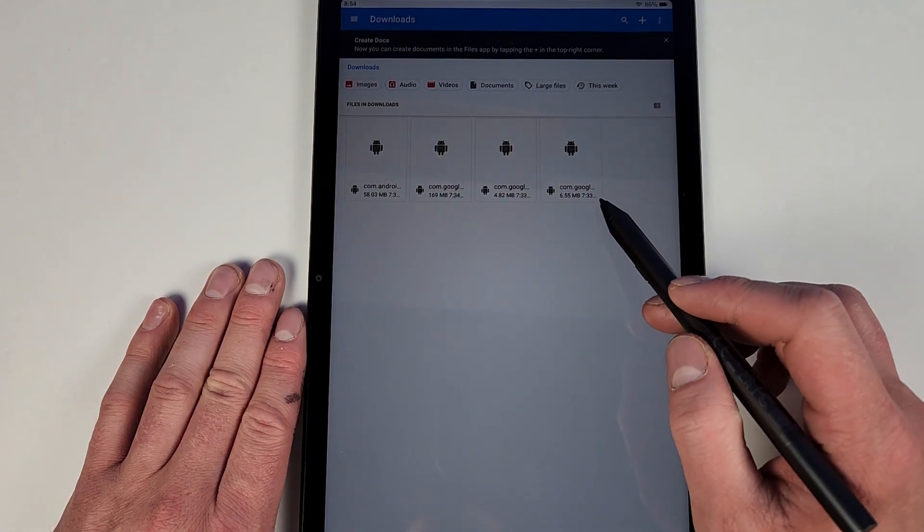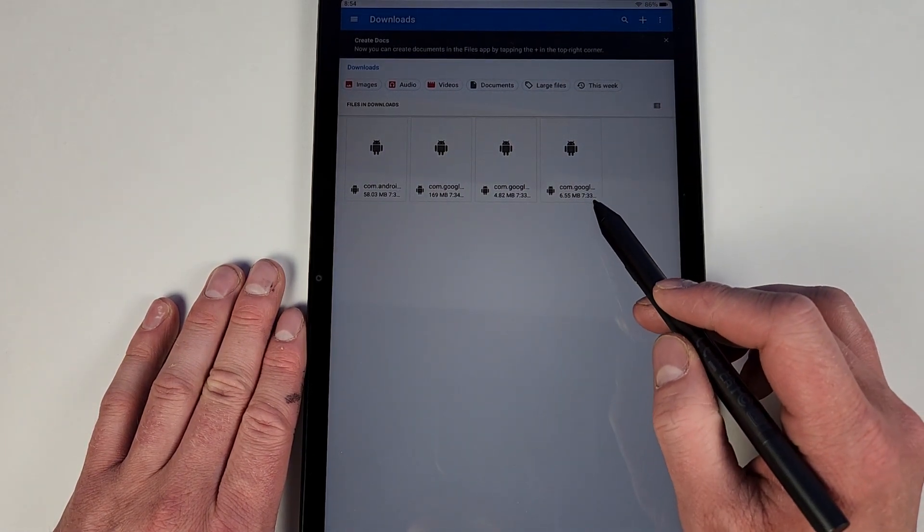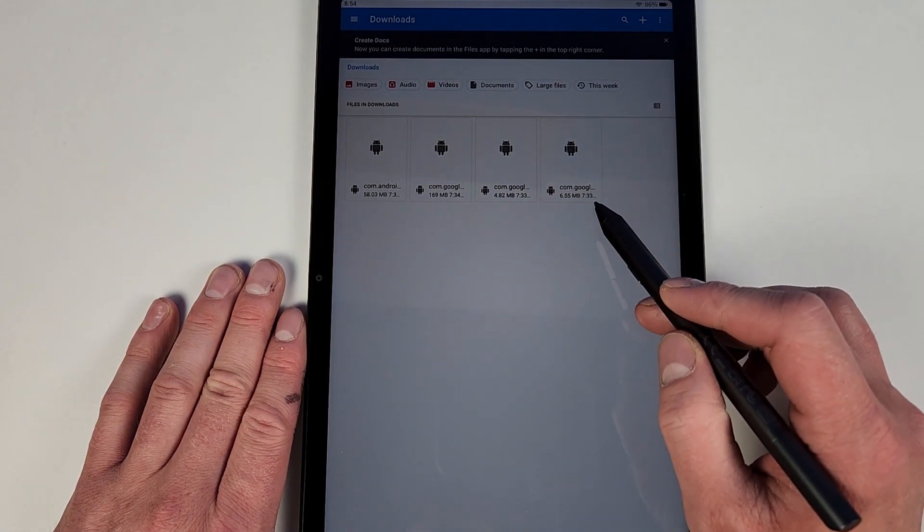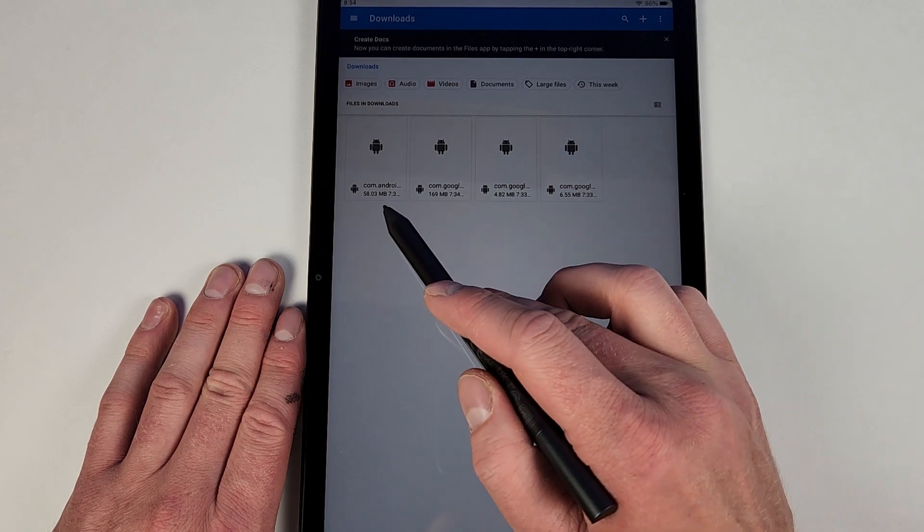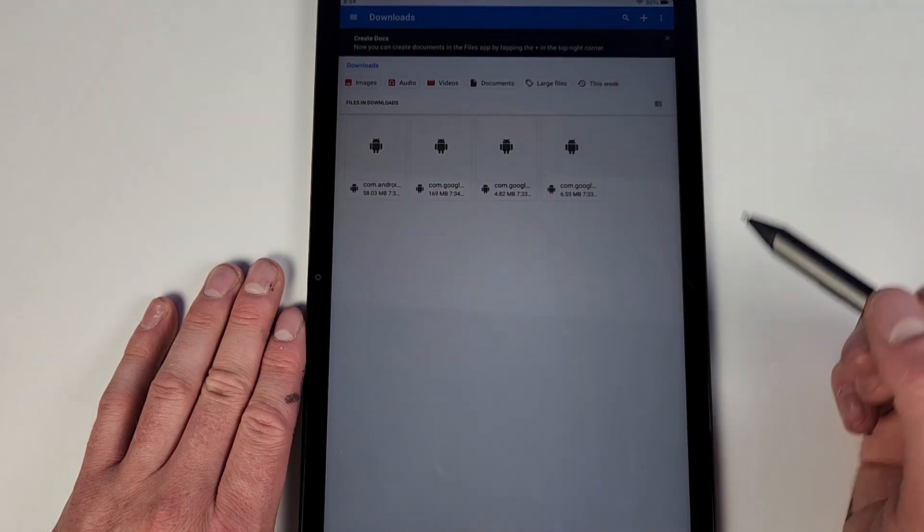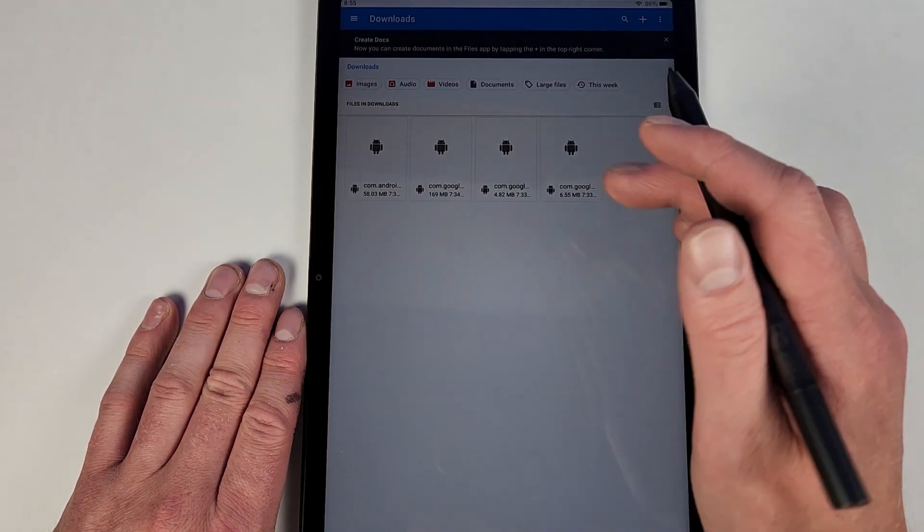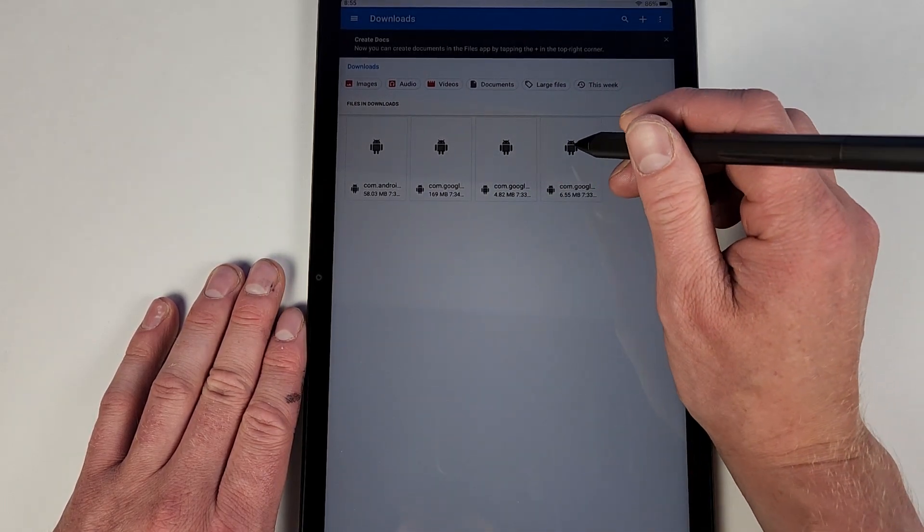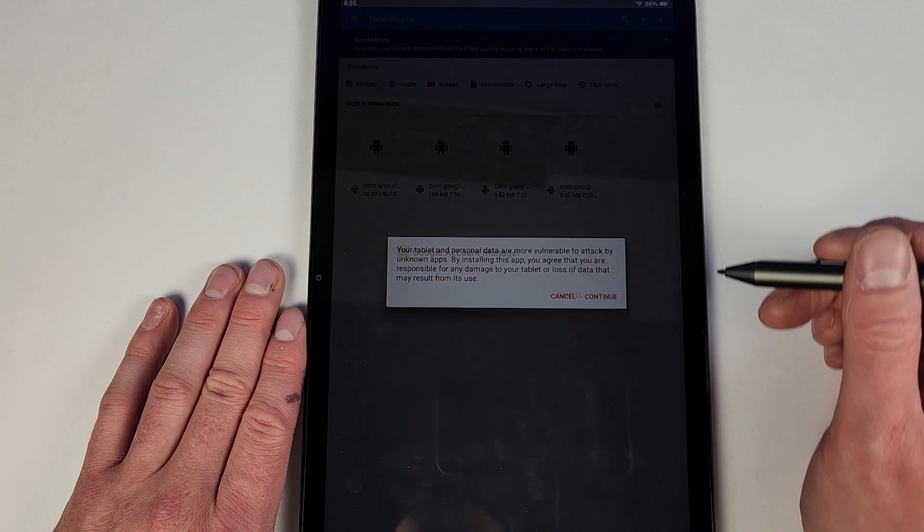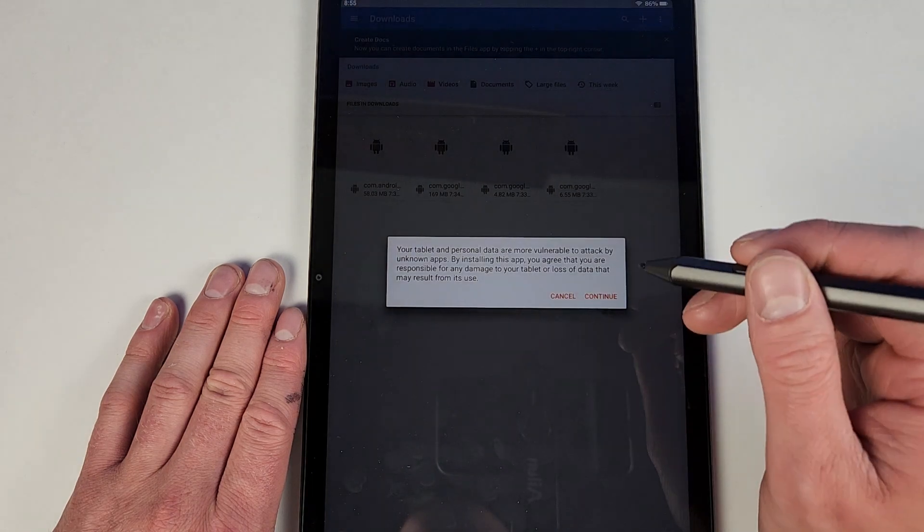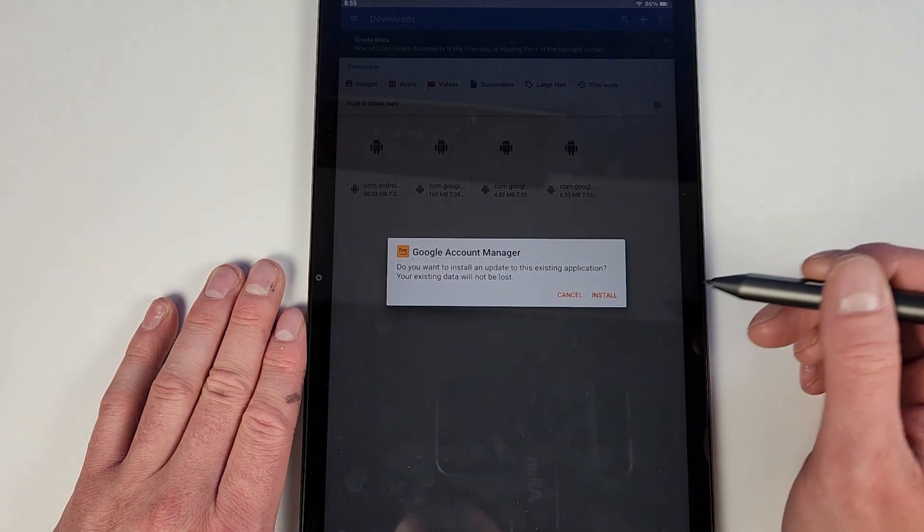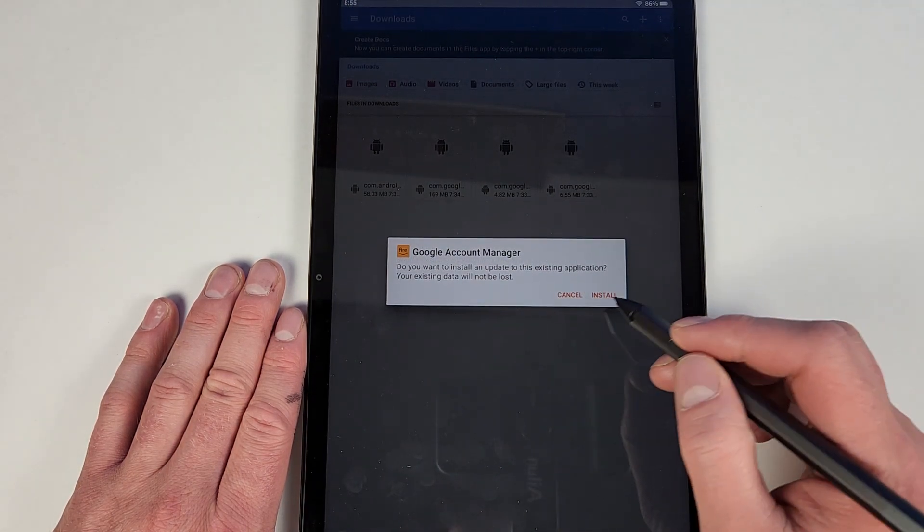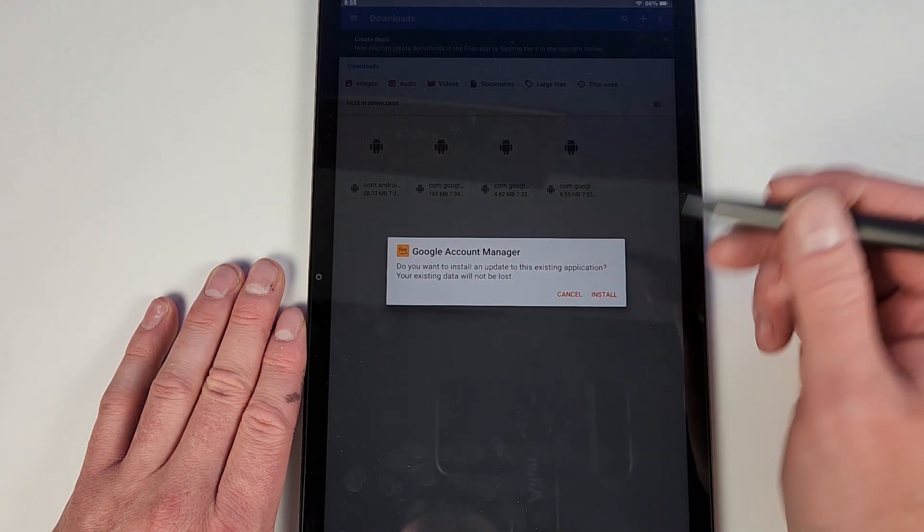So one way to tell is by the time. So in mine it was 7:33, 7:33, 7:34, 7:34, 7:34. So make sure you do it in order. So then you'll hit it, you'll hit Continue, and then you'll hit Install. I already installed it. Make sure that installs all the way.